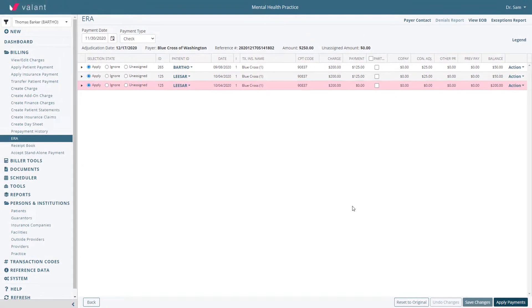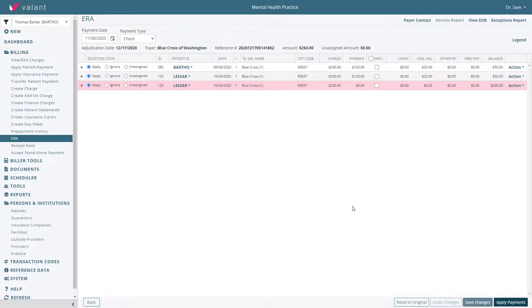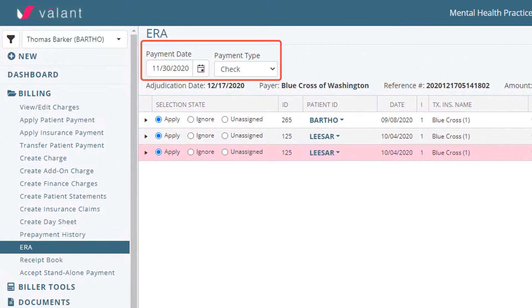However, there are several tools for further navigating and editing the details of an ERA. In the top left corner, the payment date and type are displayed as received on the ERA.